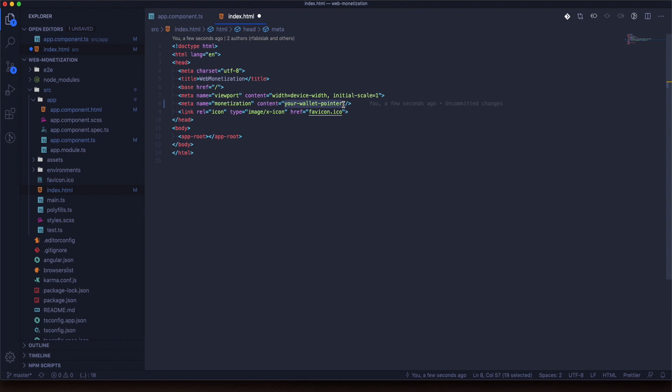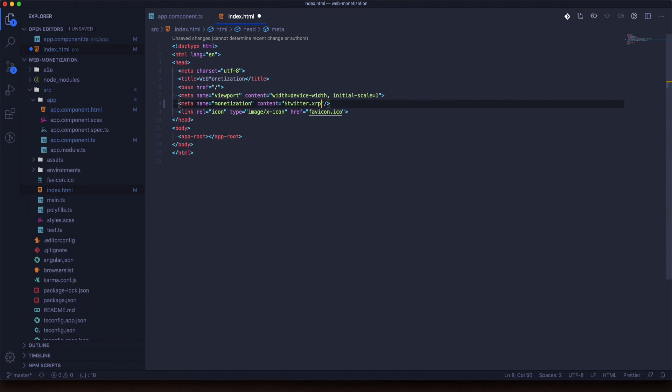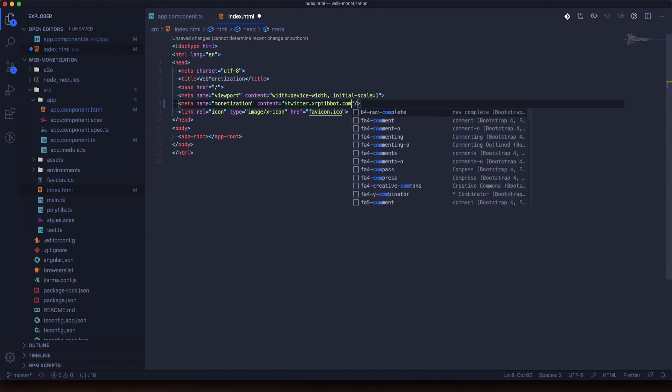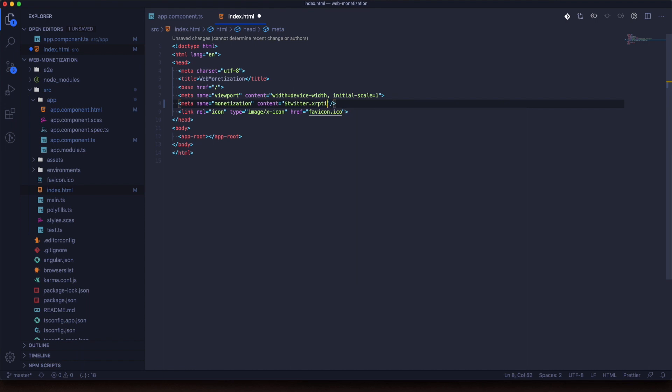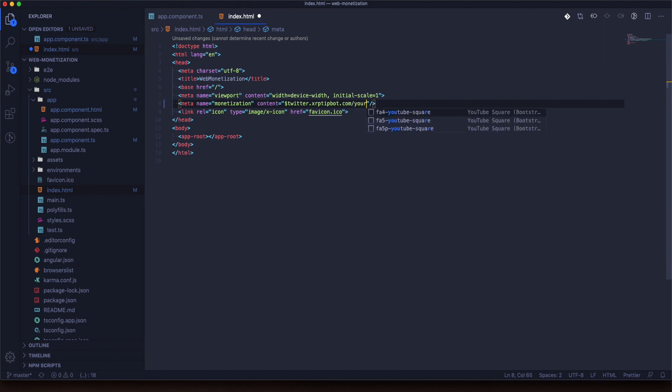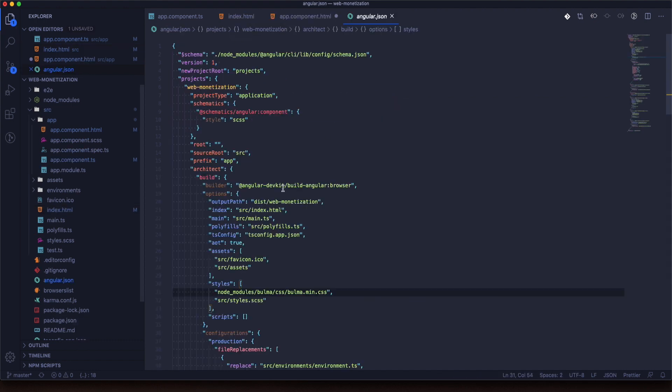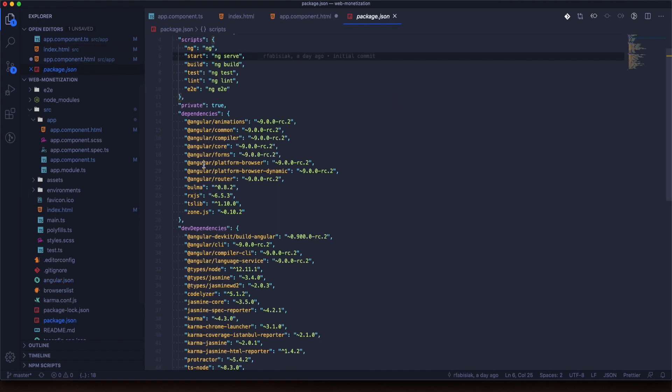Let's take a look at the example with XRP Tipbot. I logged in with Twitter so it will look something like this. Okay, it's done.